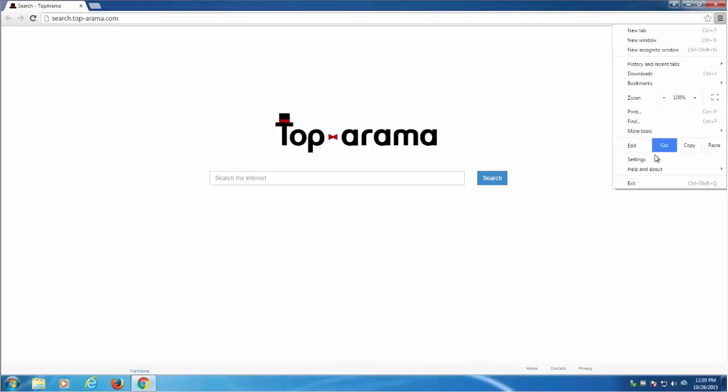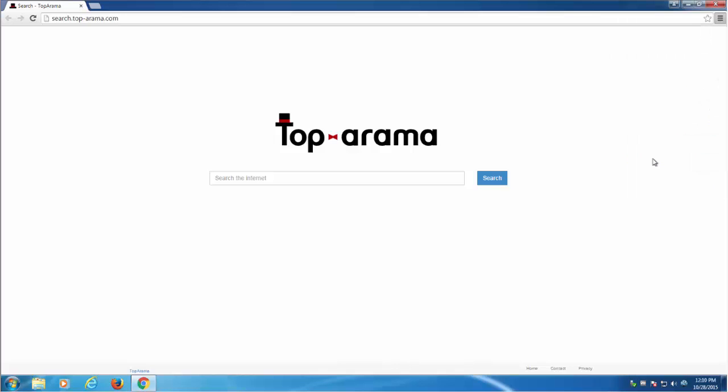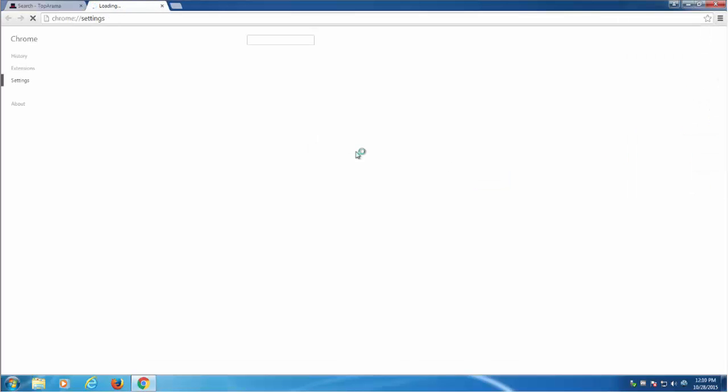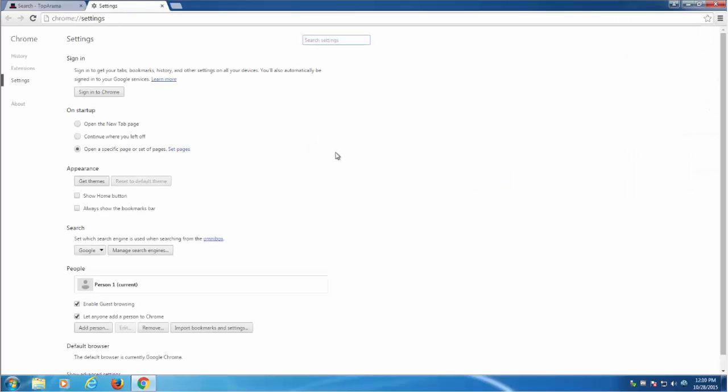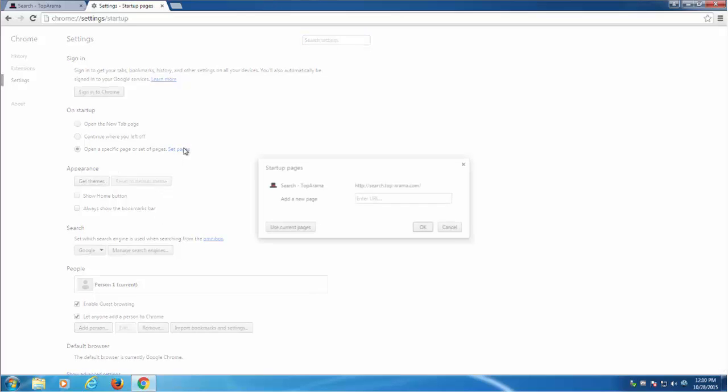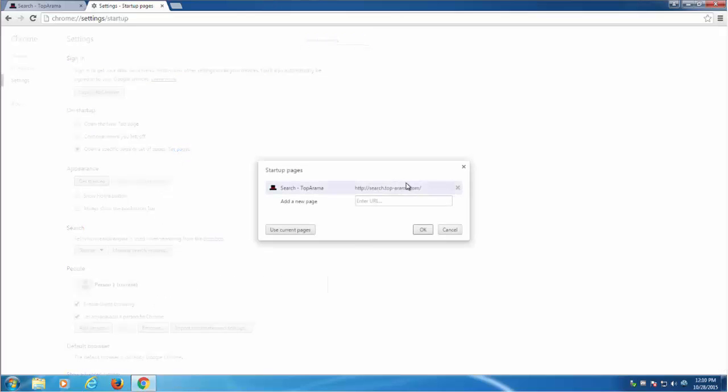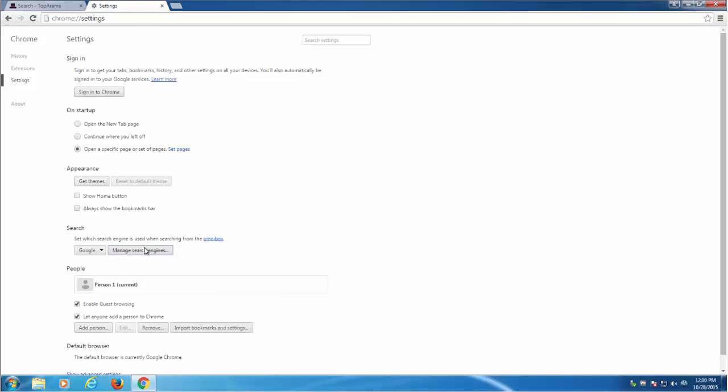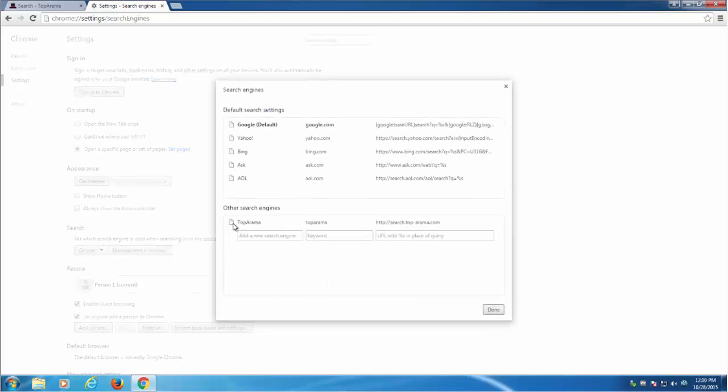This search engine can be set as default homepage and search engine in Google Chrome, Mozilla Firefox and Internet Explorer. And I have it installed on my test PC.